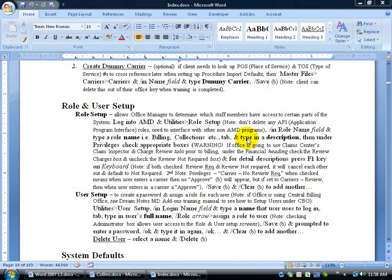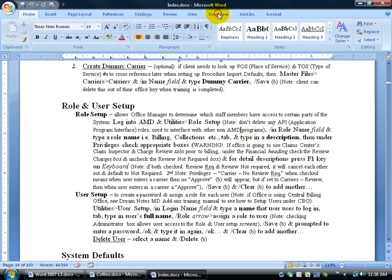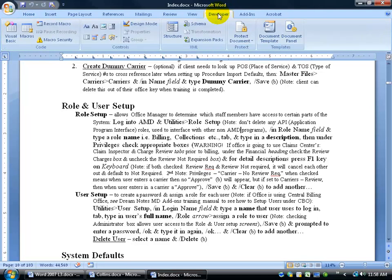There are certain things you can protect within your document from users making changes to unless they have a password. So to get this started, I want to come up to the Developer tab, click on it, and come down here and click on Protect My Document.